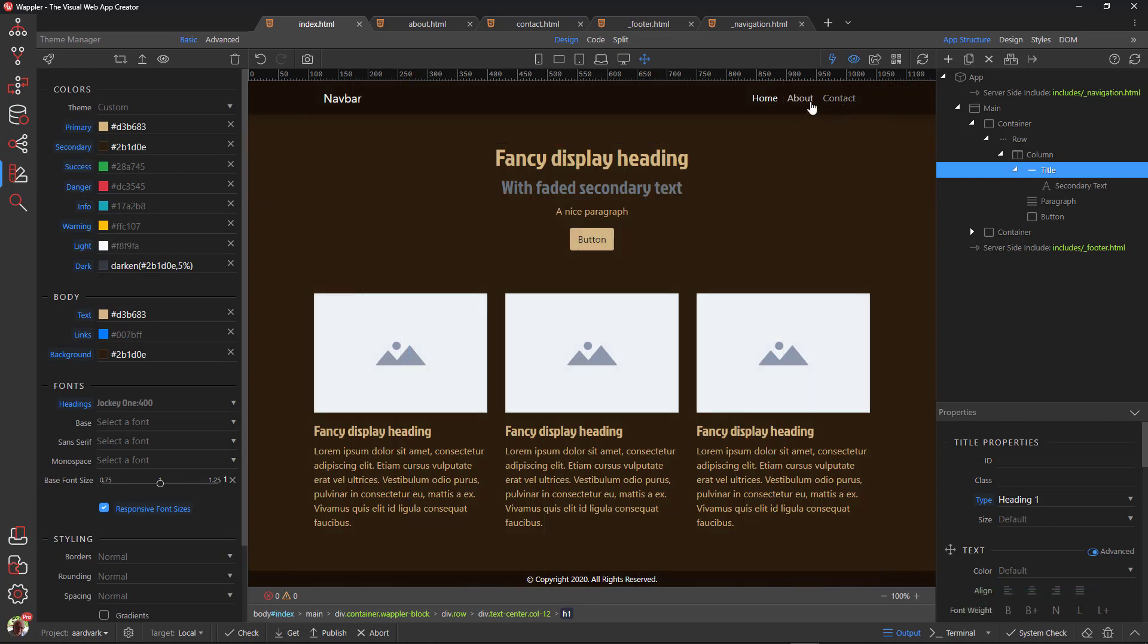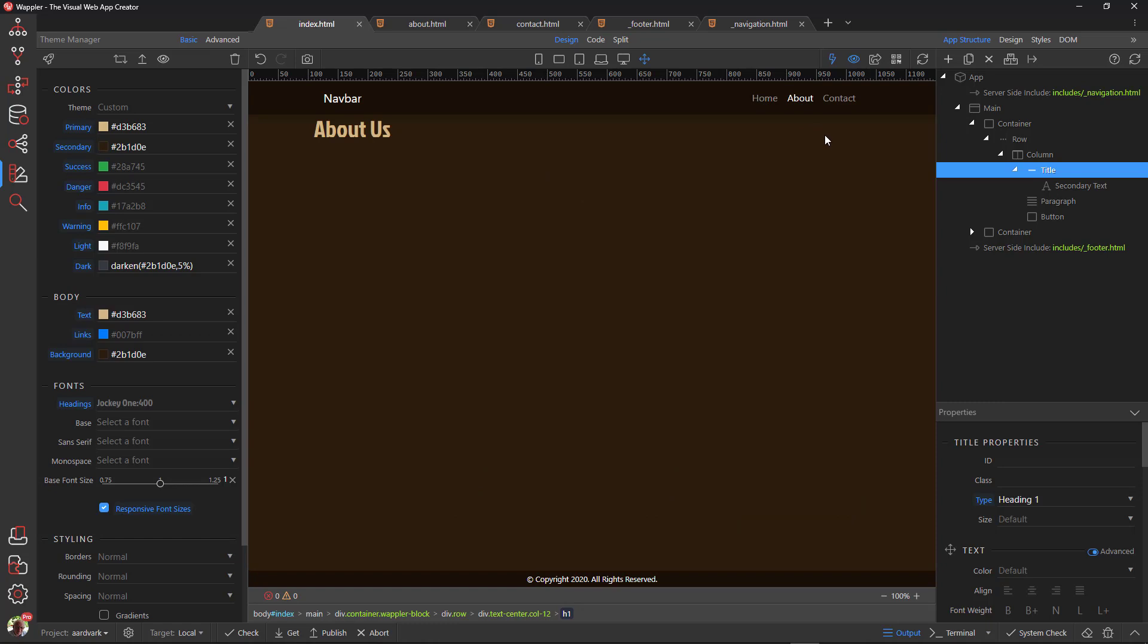You may want to change the remaining Bootstrap colors to suit the project. I will leave it up to you to experiment.